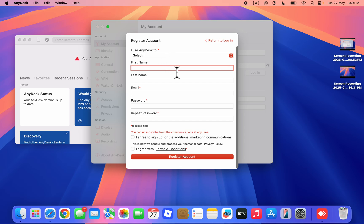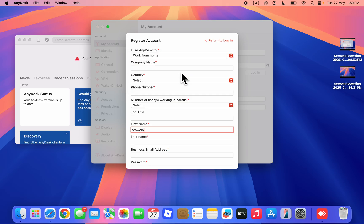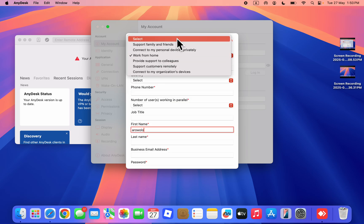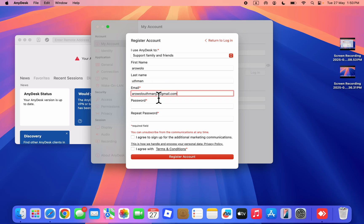You need to type in your first name. I'm going to pick Support Family and Friends. Enter your last name and you need to enter your email.